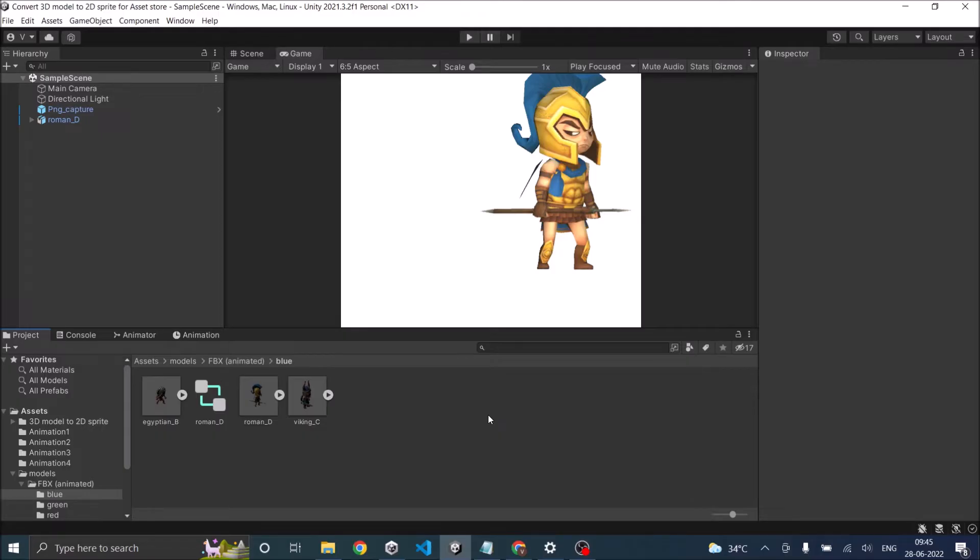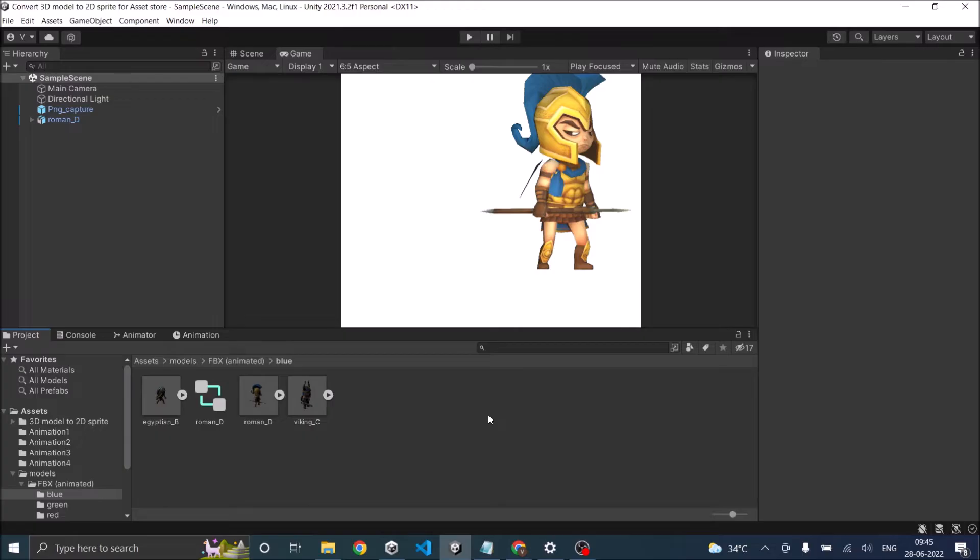Now this method can only be used if you have the animation included with your model. That is when you download or purchase an animated model from outside of Unity, it comes in FBX with the animation clip included. And most of the time, the author includes all the animation in a single clip.